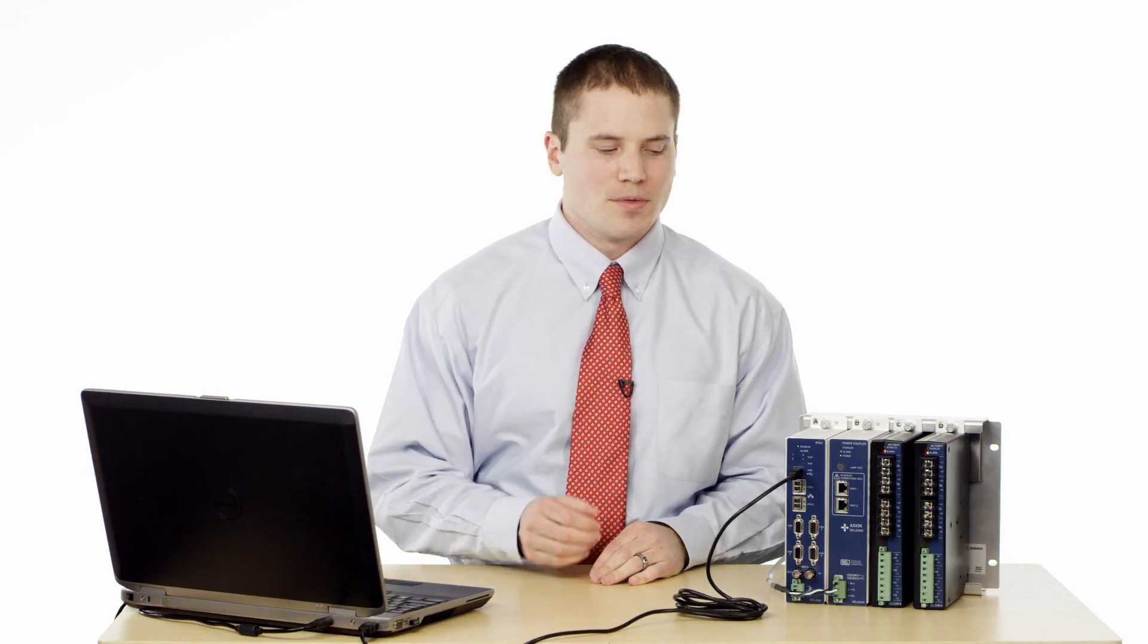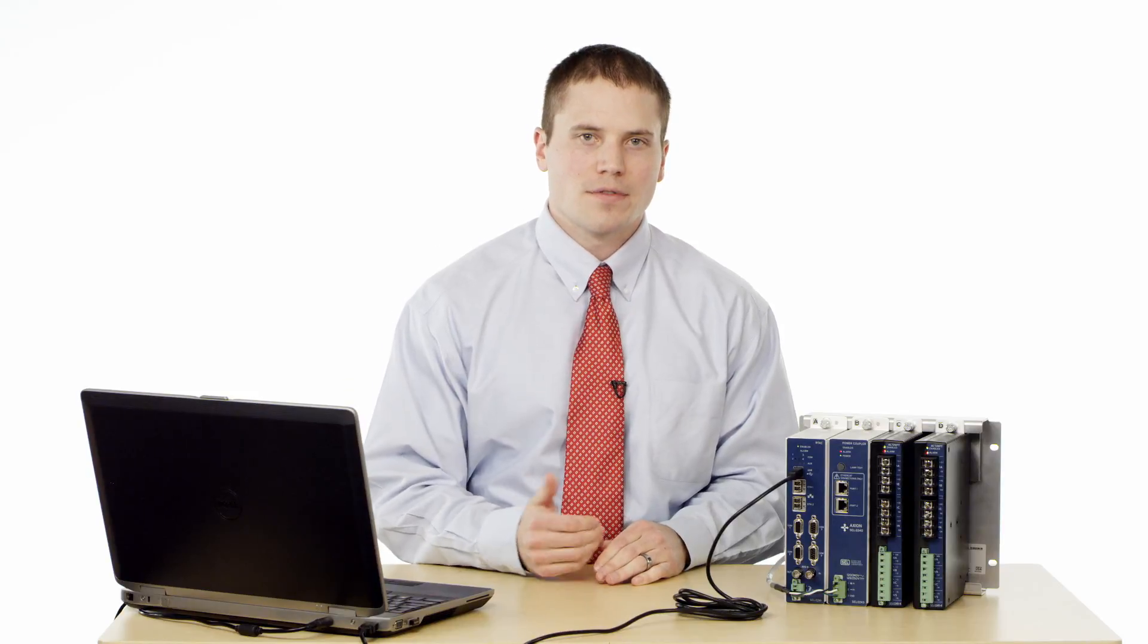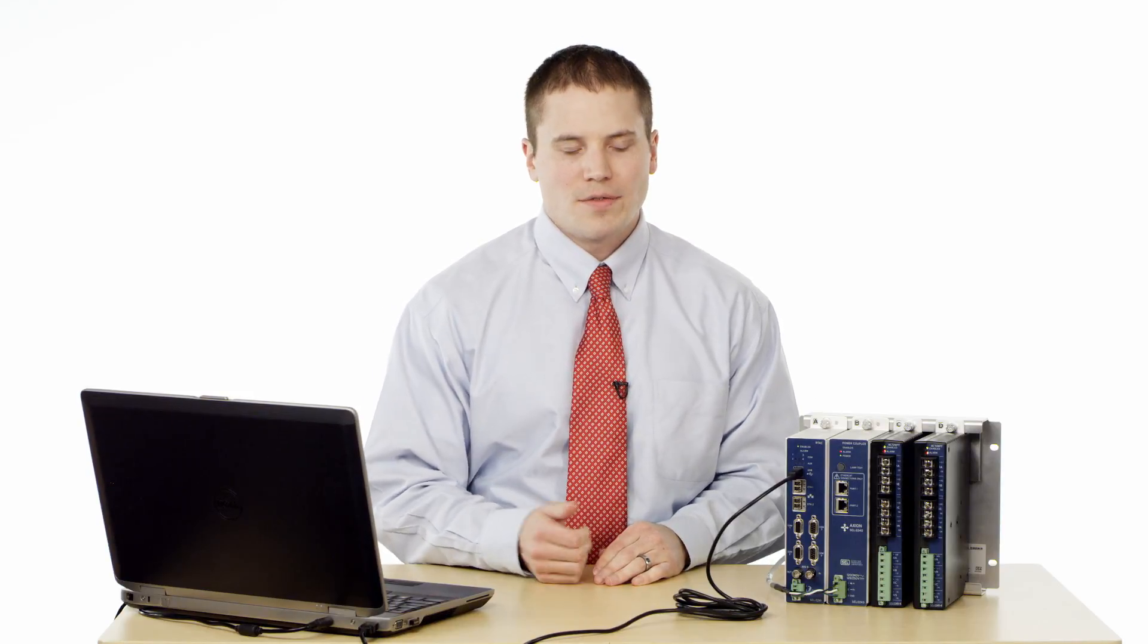In this video we learned how to configure the Axion as a C37.118 Syncrophaser Server PMU. If you'd like to learn more about the Axion please download our instruction manual at our website or feel free to give us a call here at Pullman and we'd be happy to help you out. Thank you for watching.